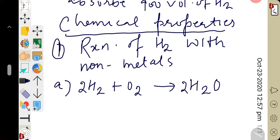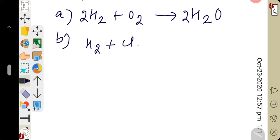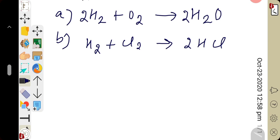Reaction with chlorine — hydrogen undergoes reaction with chlorine to form hydrogen chloride: H₂ + Cl₂ → 2HCl. So, hydrogen combines with chlorine gas to form hydrogen chloride gas.